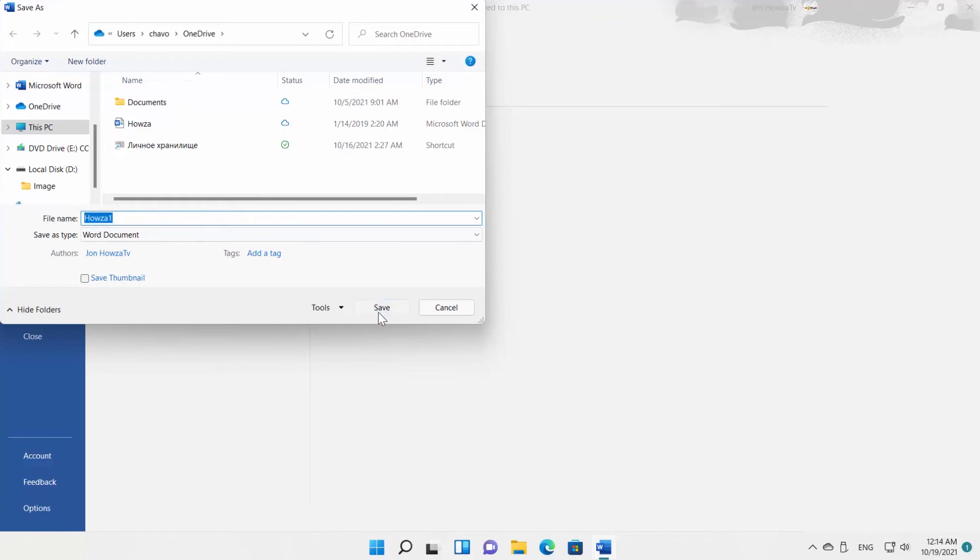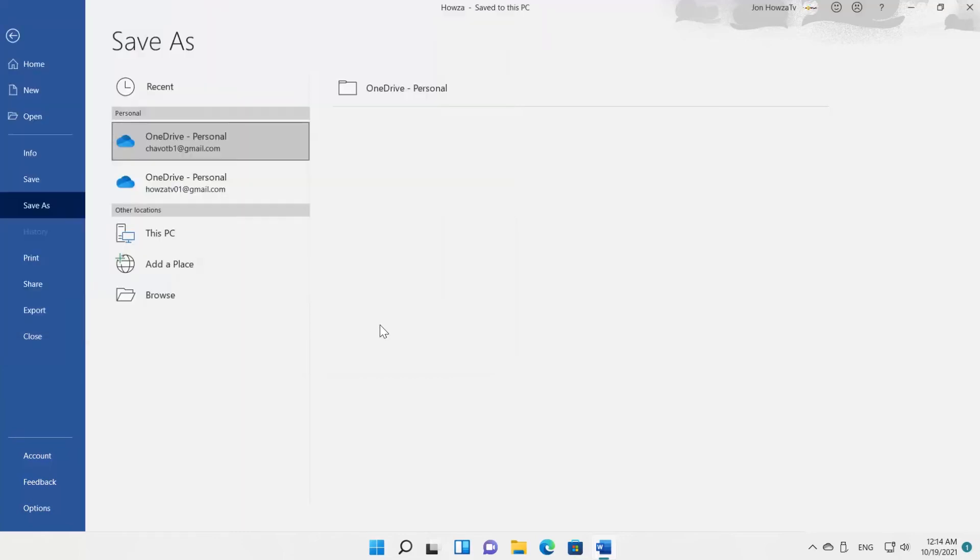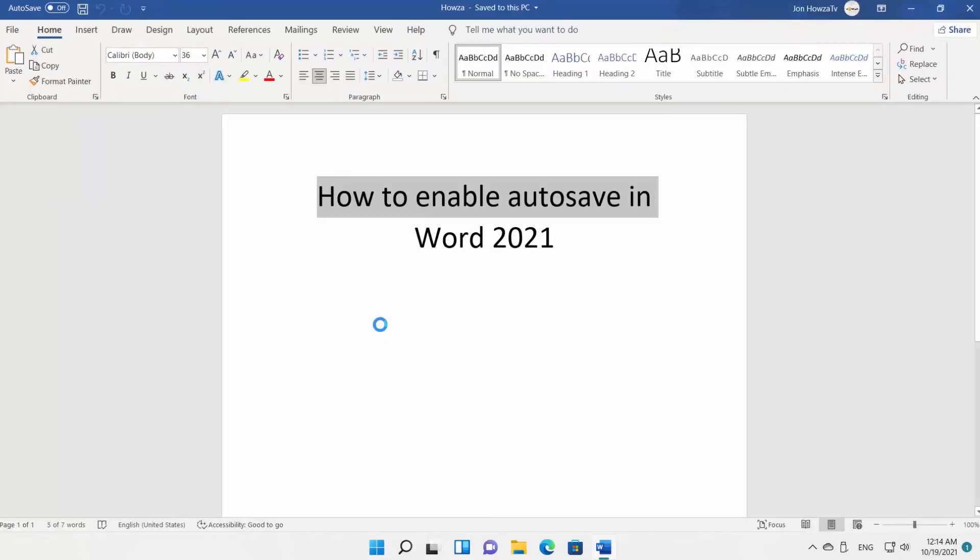Go back to the top left corner of the Word document window. Click on the switch to set it to on. Autosave is enabled.